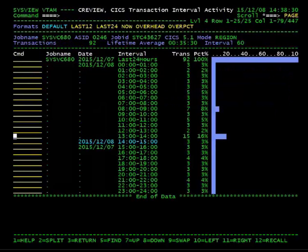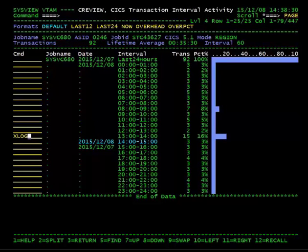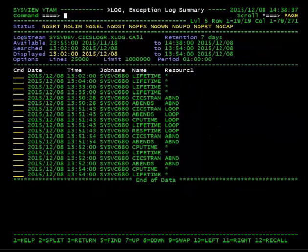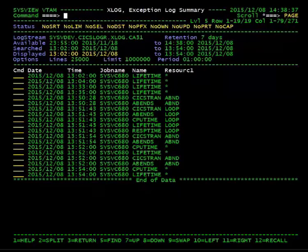Alternatively, from the CReview display you can use the XLog line command which shows all exceptions logged to the CICS exception log stream for that time interval. The metric variables lifetime and CPU time measure the number of transactions that have run longer than expected.